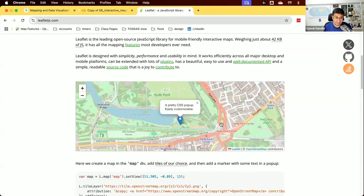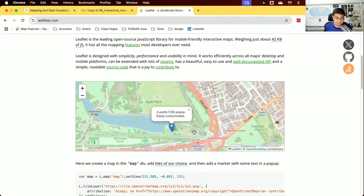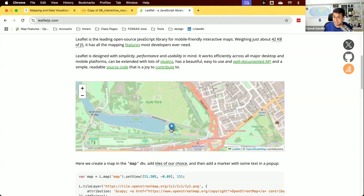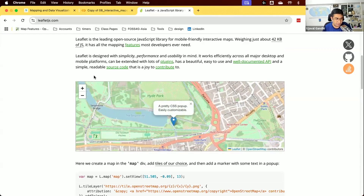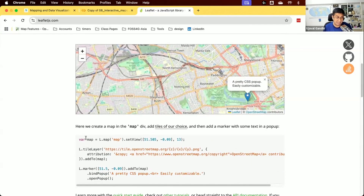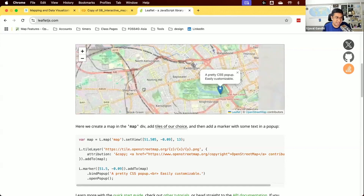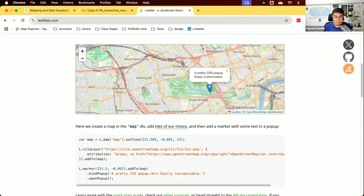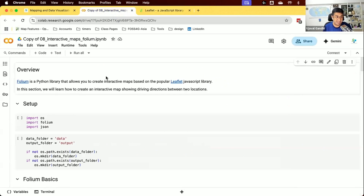For example, you can zoom and pan the map, and click on a marker to display a pop-up. Creating maps like this using JavaScript is out of reach for many data scientists because you have to learn a whole different skillset — HTML, CSS, and JavaScript. But if you want to create an interactive map using data you have in Python, that's what the library called Folium is designed for.